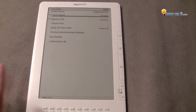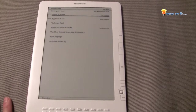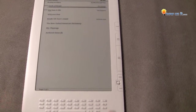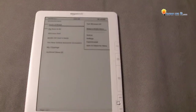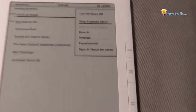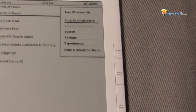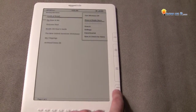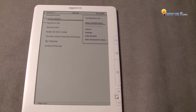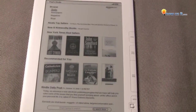We want to find the Amazon store. To do that, hit menu. It's already highlighted on 'Shop in Kindle Store,' so let's push this button in. It loads pretty quickly.